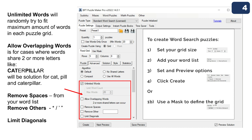'Limit diagonals' reduces the amount of diagonal words in the puzzle grid. If you want to make a puzzle for children or younger ages and want it simple, you can use this option while still having some diagonal words — just not as many. This forces the program to reduce the amount of diagonals. If you want to completely remove them, use the diagonal setting I mentioned at the beginning.